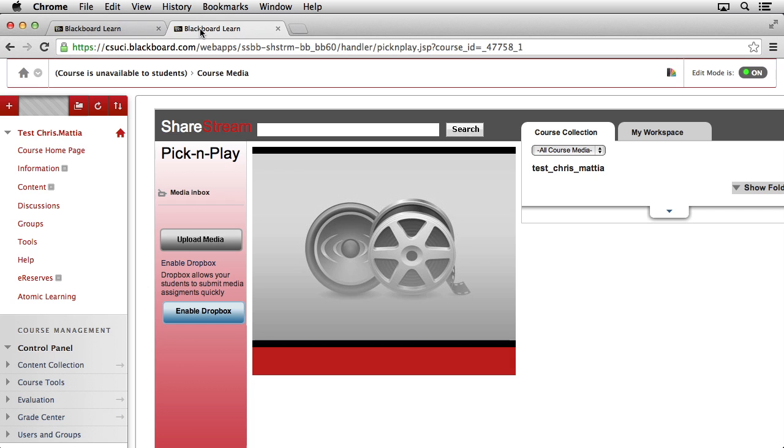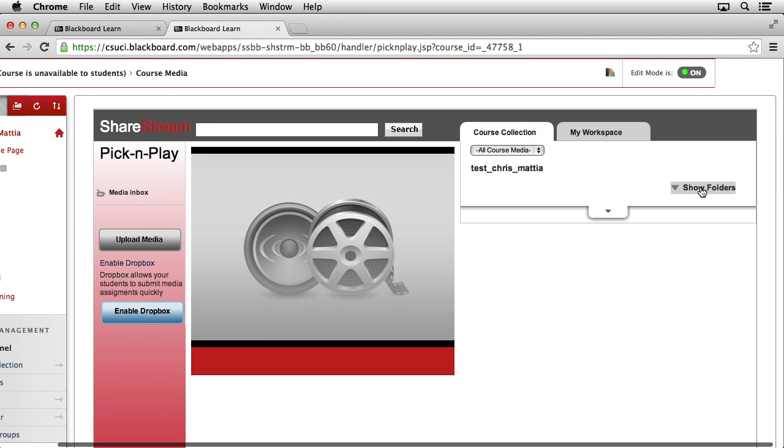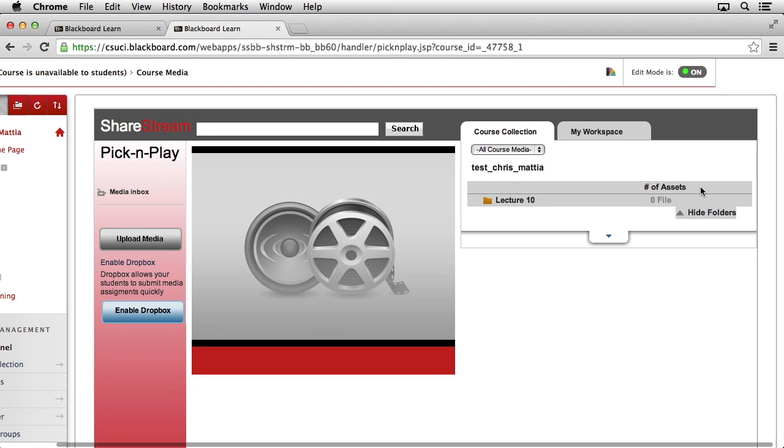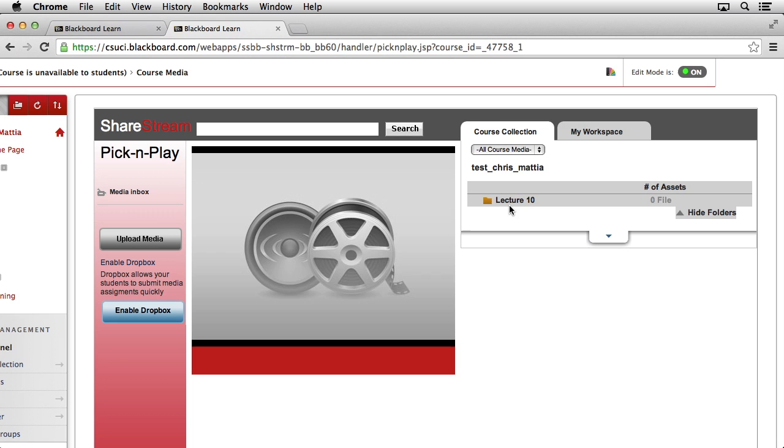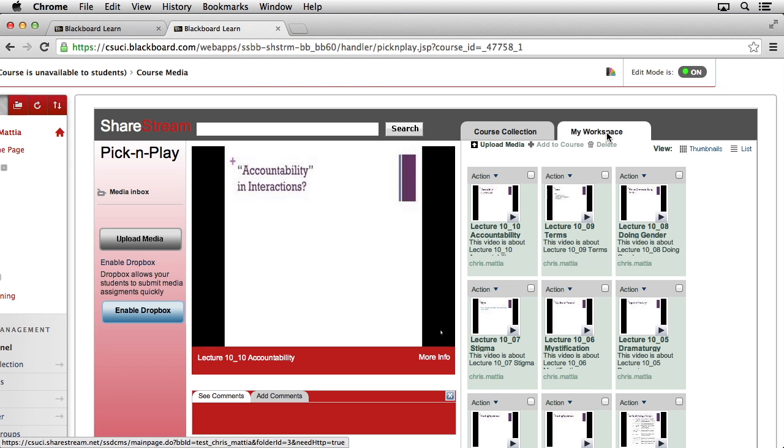Now let's move our content into the correct location. Here inside of our course collection, if we look on the right-hand side, you can see the drop-down that says Show Folders. Go ahead and click on that, and we should see our content collection or folder for Lecture 10. Click one time on the Lecture 10 folder, and we can see there's no content in here yet.